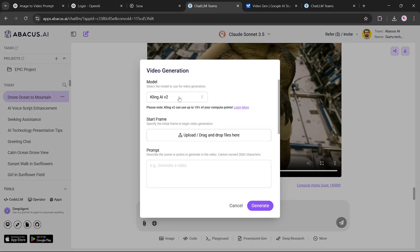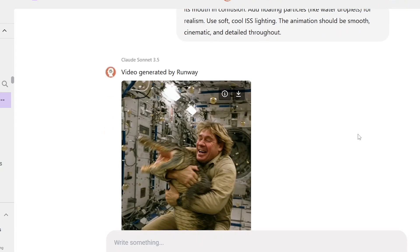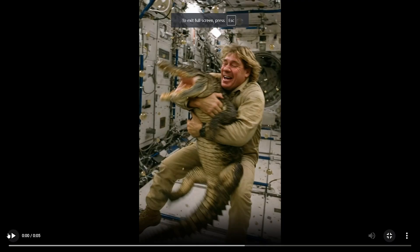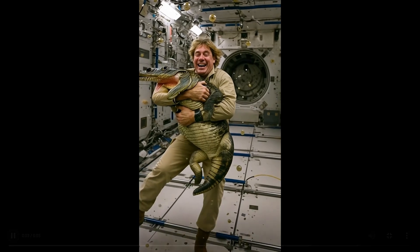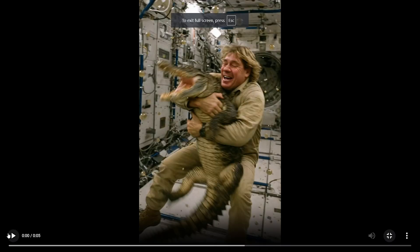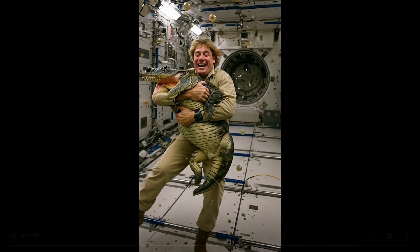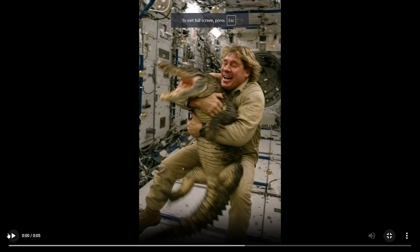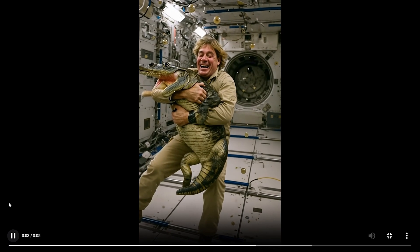Now let's move on and test the Runway AI video tool. We'll follow the same process — upload the same image, paste the prompt, and run it. And here's the result. I think Runway has done a much better job this time. It stayed true to the prompt, captured the gravity, and included particles as we described. The motion and physics feel more realistic overall. However, one thing to note — the crocodile has no movement, which is a bit of a letdown.